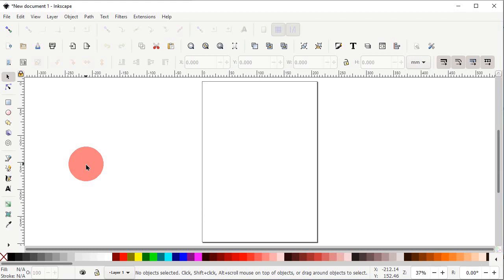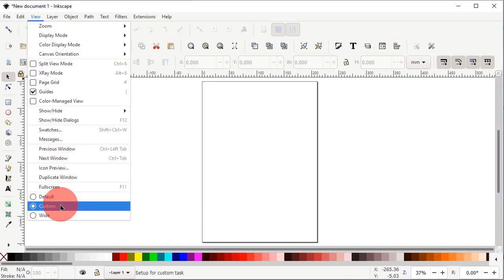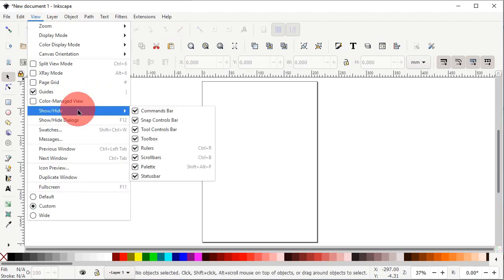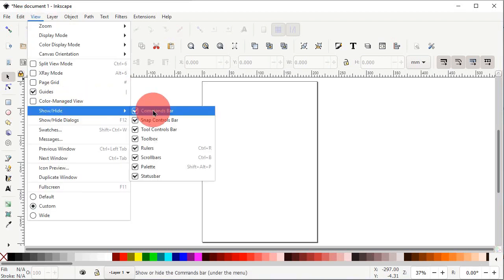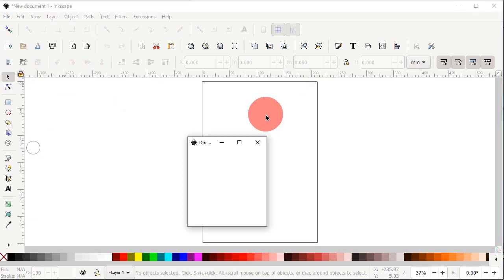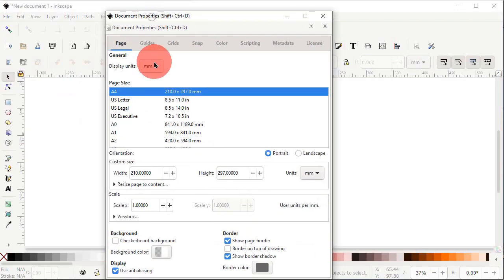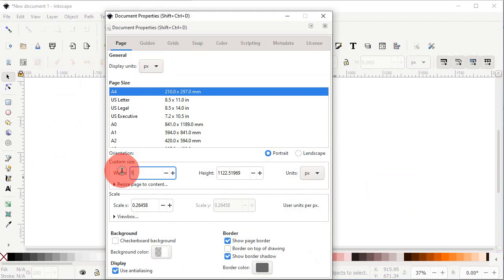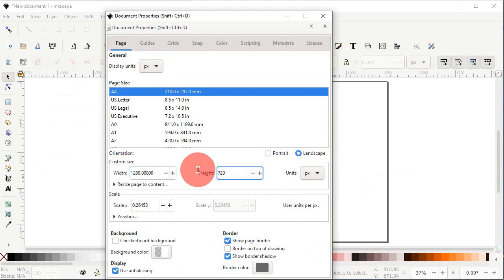First of all, if your Inkscape preview is not appearing correctly, go to View and select it to custom. Again go to View, then Show and Hide, and make sure that all of these options are turned on. Then go to File, select Document Properties, set the display units to pixels and custom units to pixels as well. Change the width of your page to 1280 and height to 720 pixels, then left click on the cross icon.